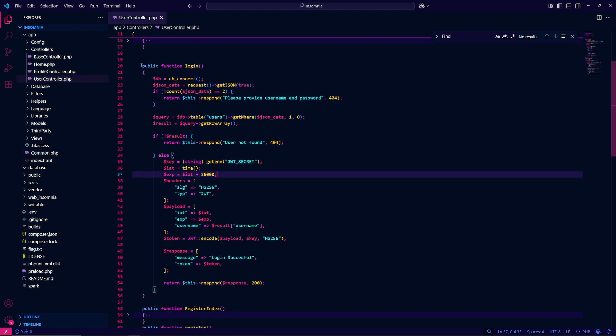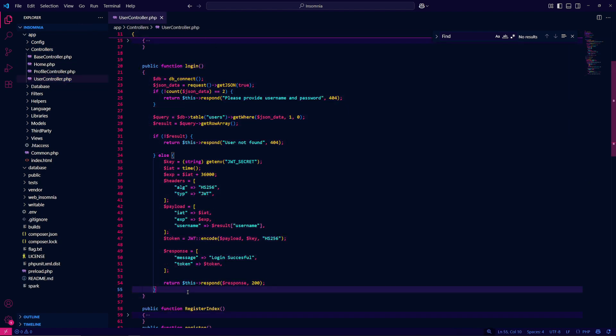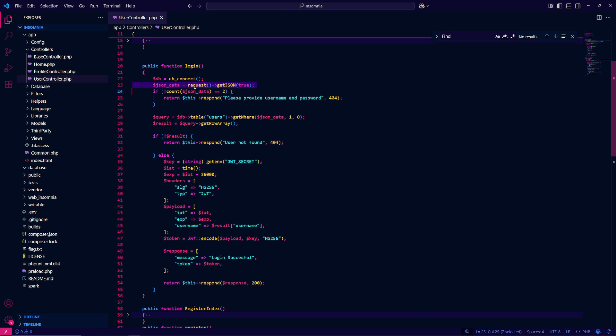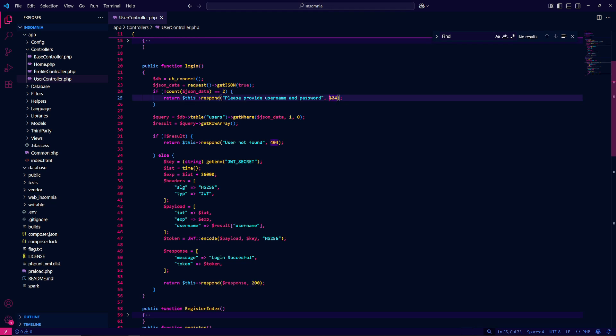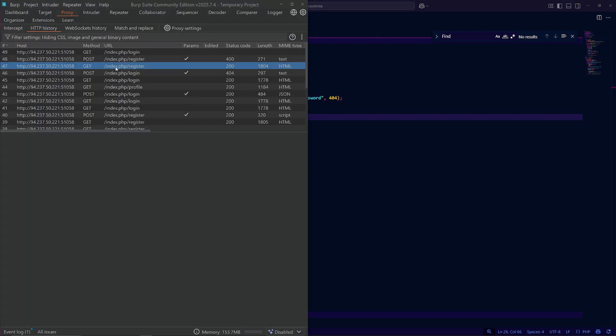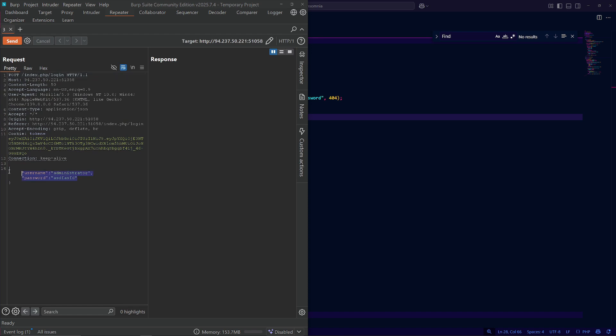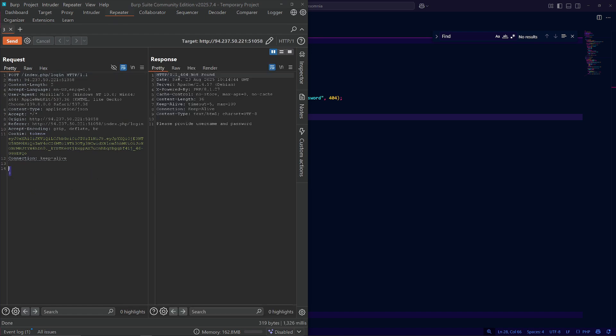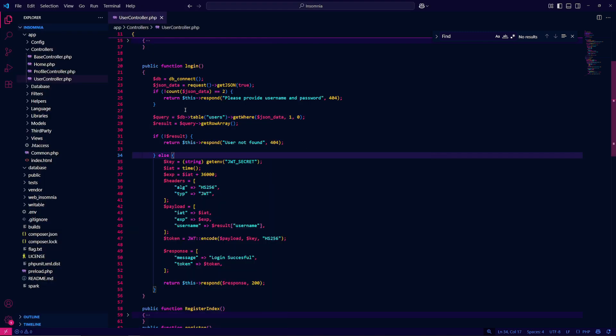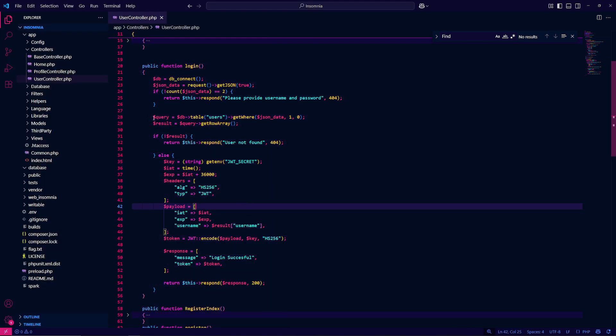We have the login function. Beautiful. Login function establishes a connection with the database and it gets the json body from the post request and stores it in json data. If json data does not have two items inside, we get a 404 response with please provide a username and password. Let's test that out. I'll get rid of both. When we send it, it says 404 just as we thought.